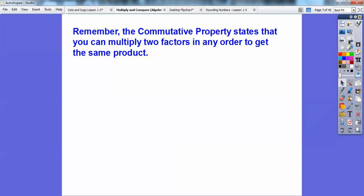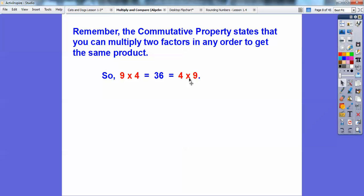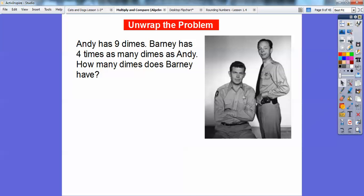So when we're talking about multiplication, we can use the commutative property. The commutative property states that we can either do 9 times 4 or 4 times 9 and get the same thing. Just like your parents commuting to work — this 9 and this 4 are commuting around the multiplication sign. 9 times 4 is the same as 4 times 9; they both equal 36. That's the commutative property.